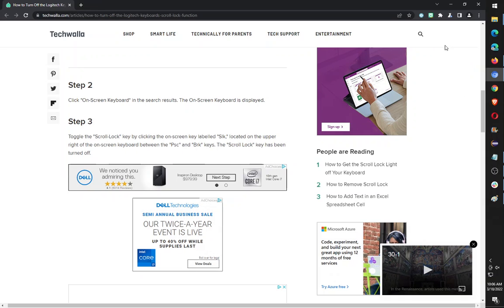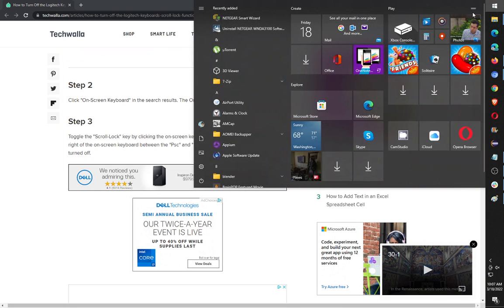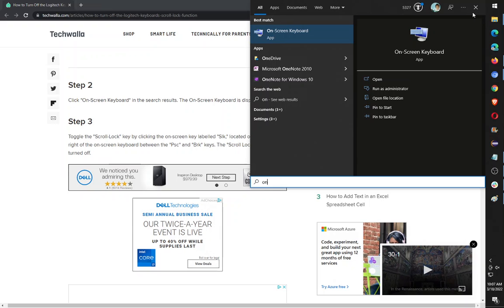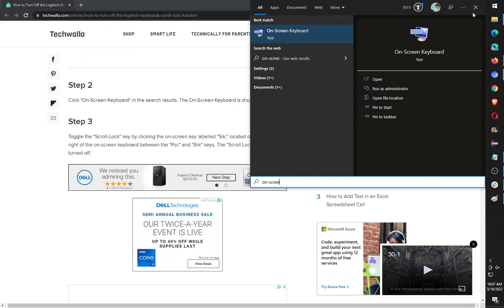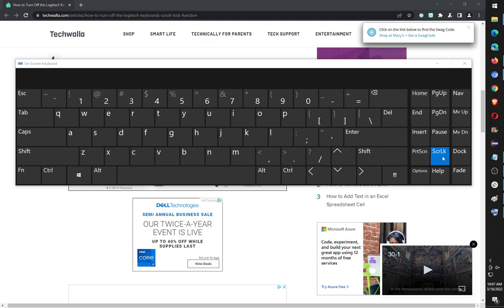So just on the top right, click start and then type 'on-screen' and click on-screen keyboard, and press scroll lock button to turn it off. Press scroll lock button to turn it on. That's it. Have a good day.